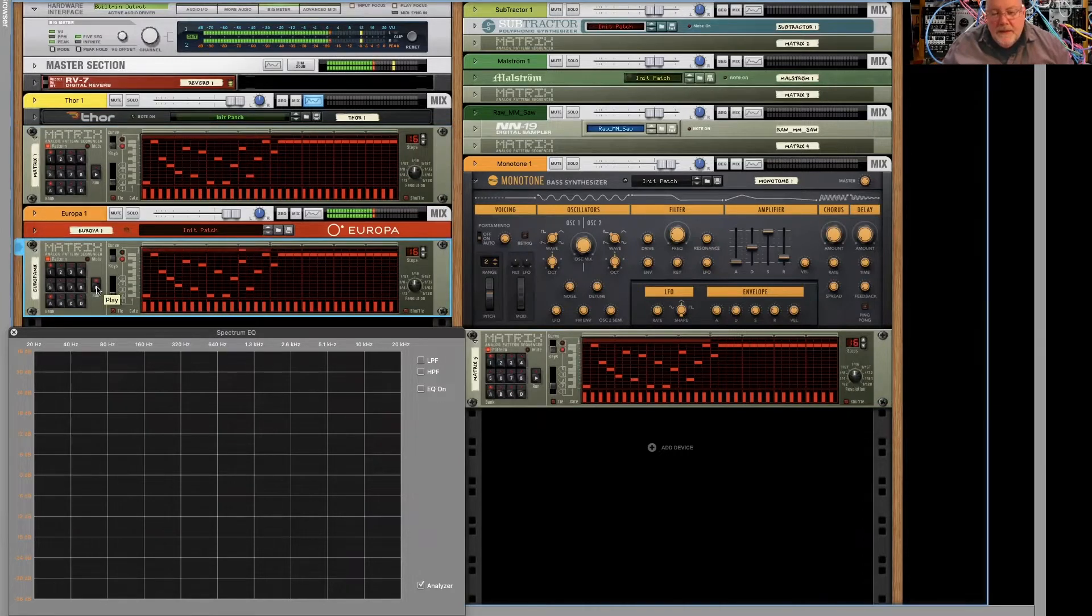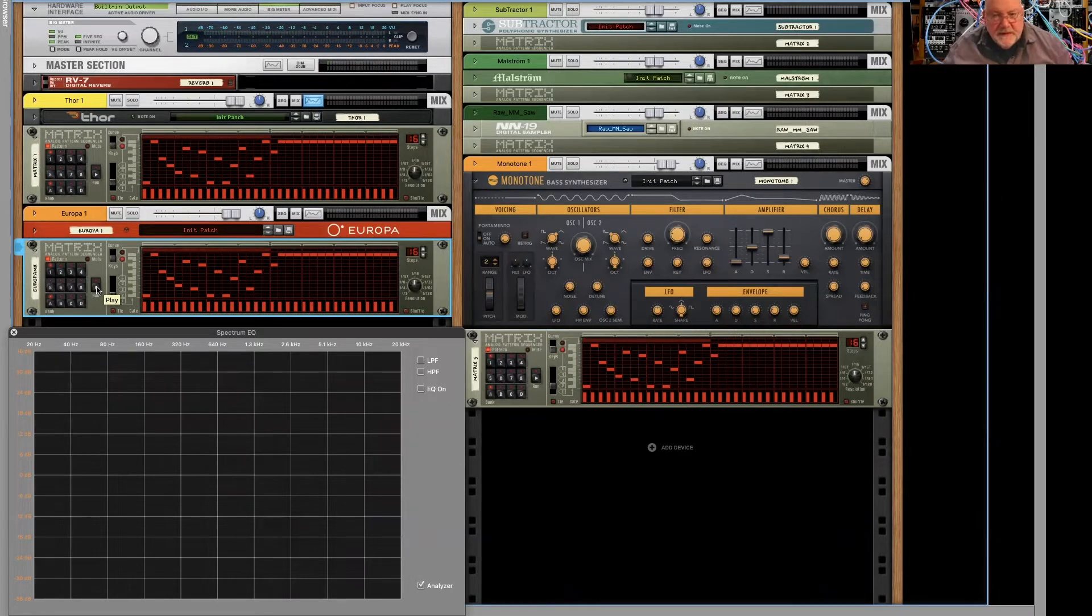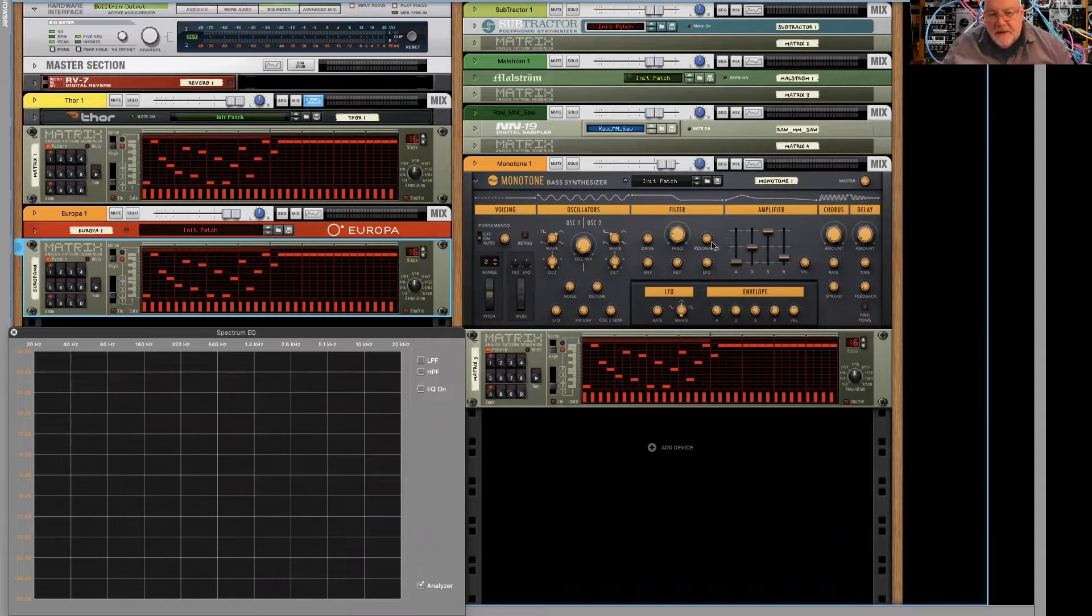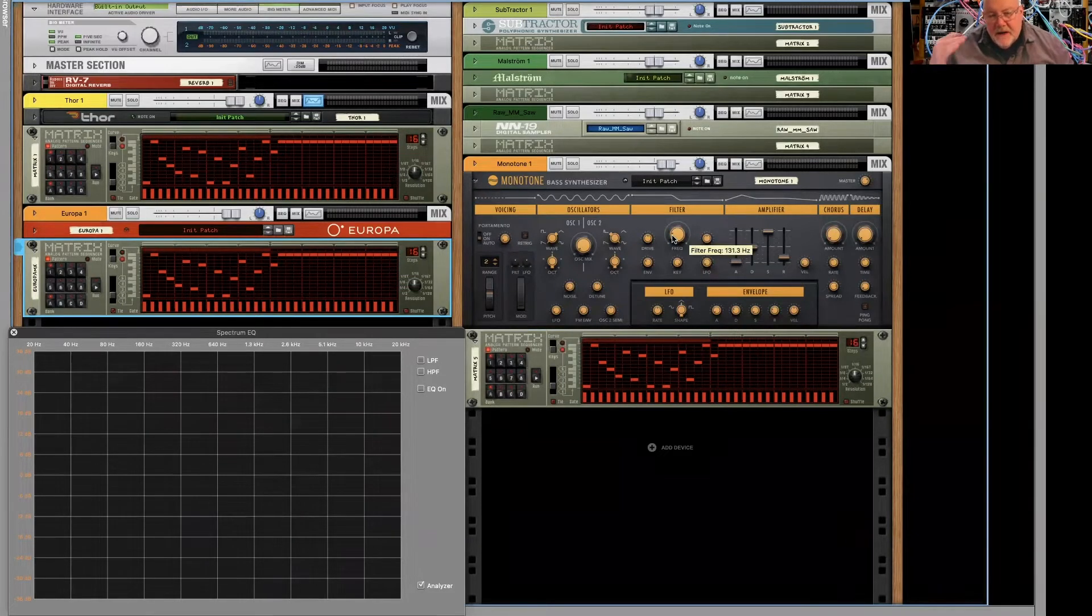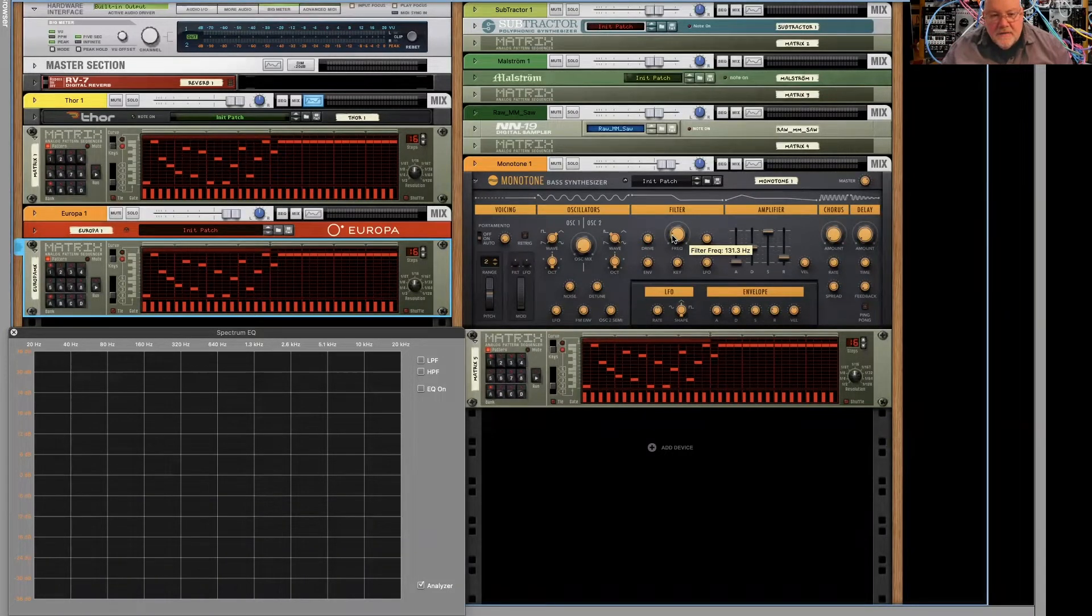And what we can do is a little filter sweep on each one just to hear it with this particular setting and see if you agree. Resonance is about 50% on each. Frequency is tuned around 130 hertz, which would be the second harmonic of C1, the low note.